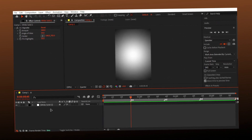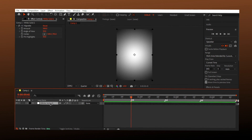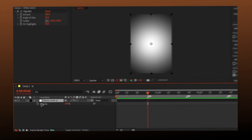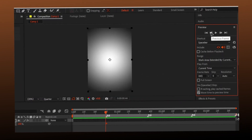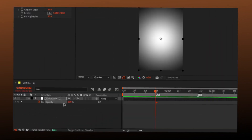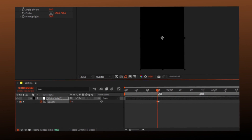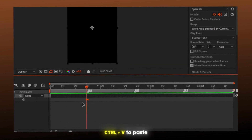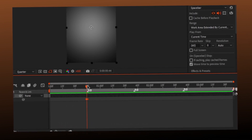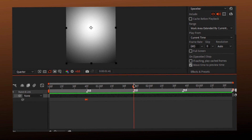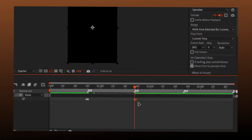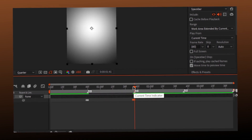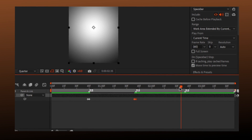Go to the first beat and press T to open opacity. Make a keyframe. Go two frames backward and make the opacity value zero. Copy these keyframes and paste on all other beats. The opacity 100 keyframe should be on-beat.